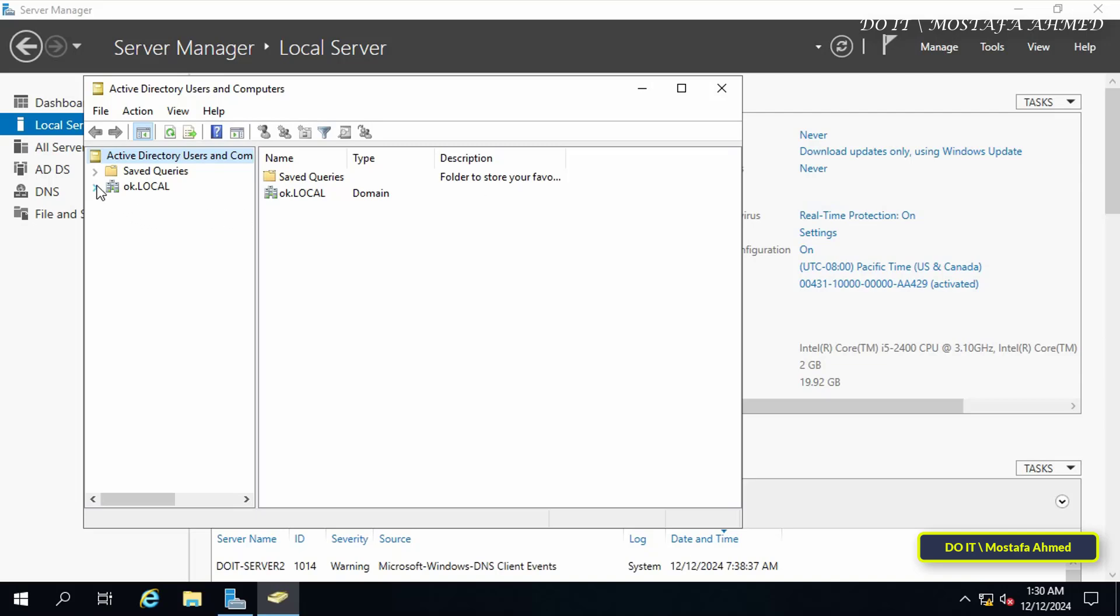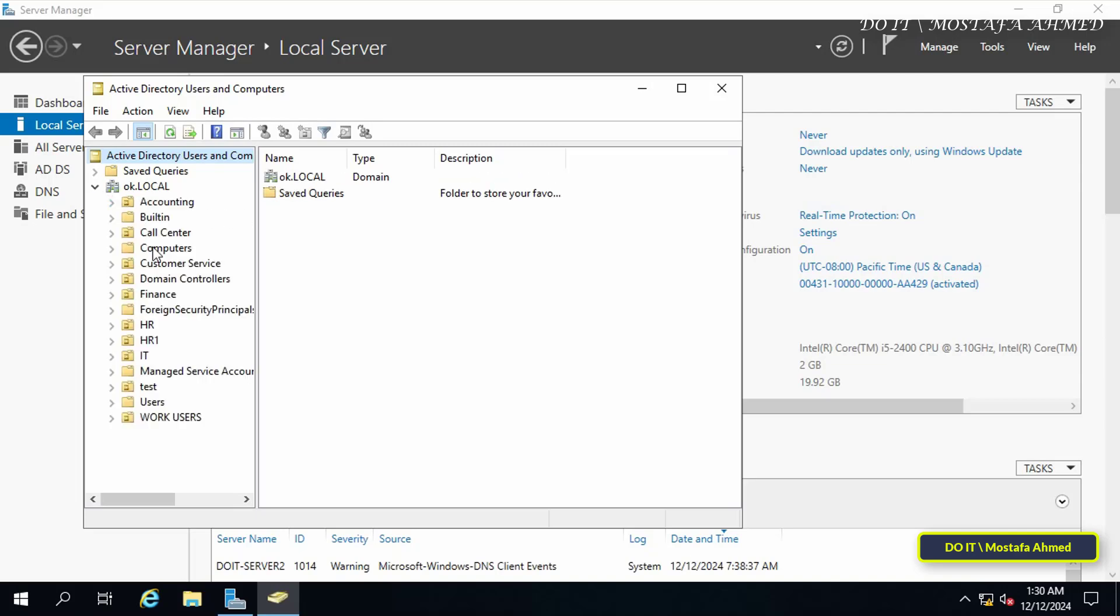So you will have two domain controllers working together. I want to briefly explain to you the importance of having more than one domain controller. Keep in mind that one domain controller is a single point of failure.